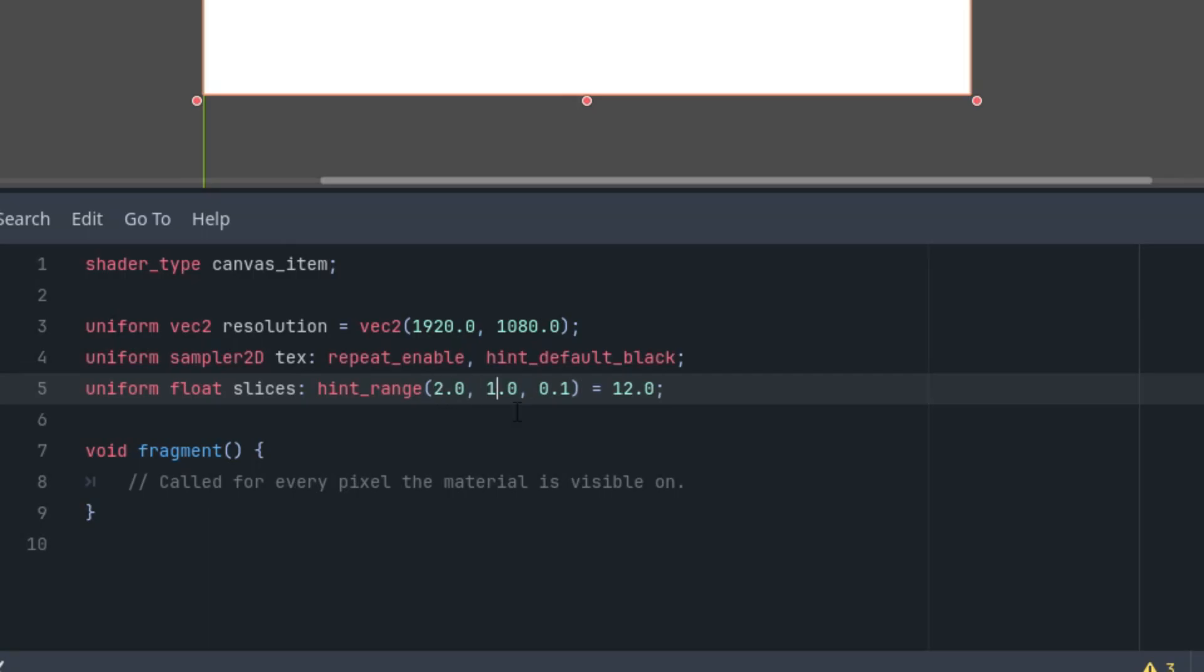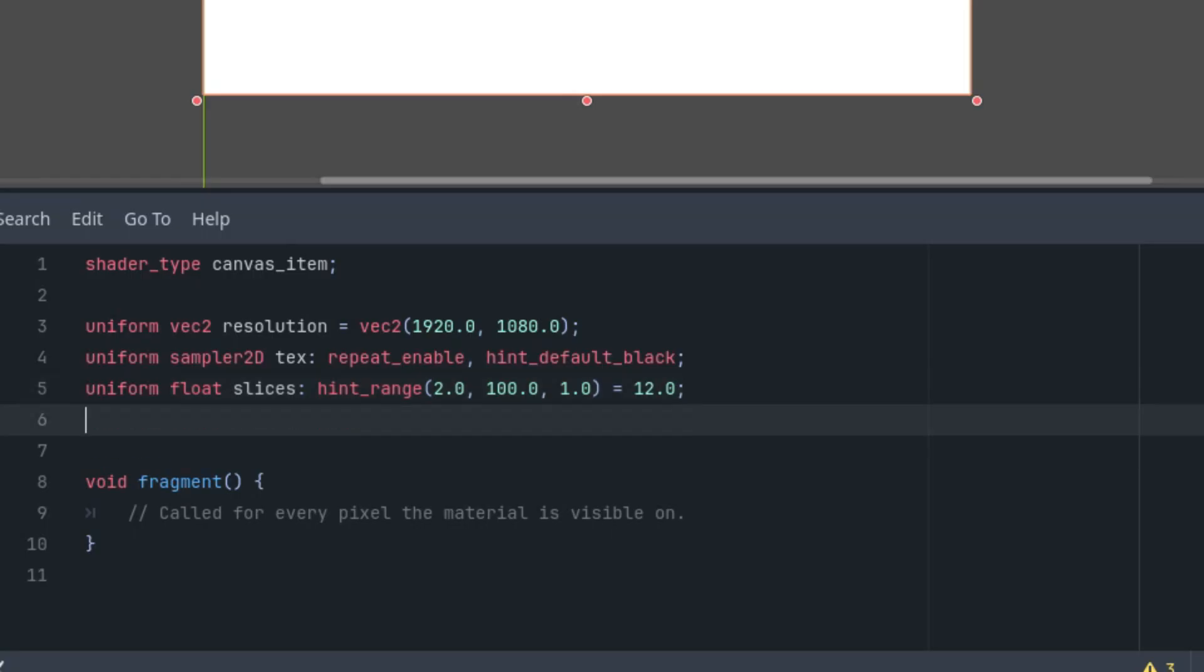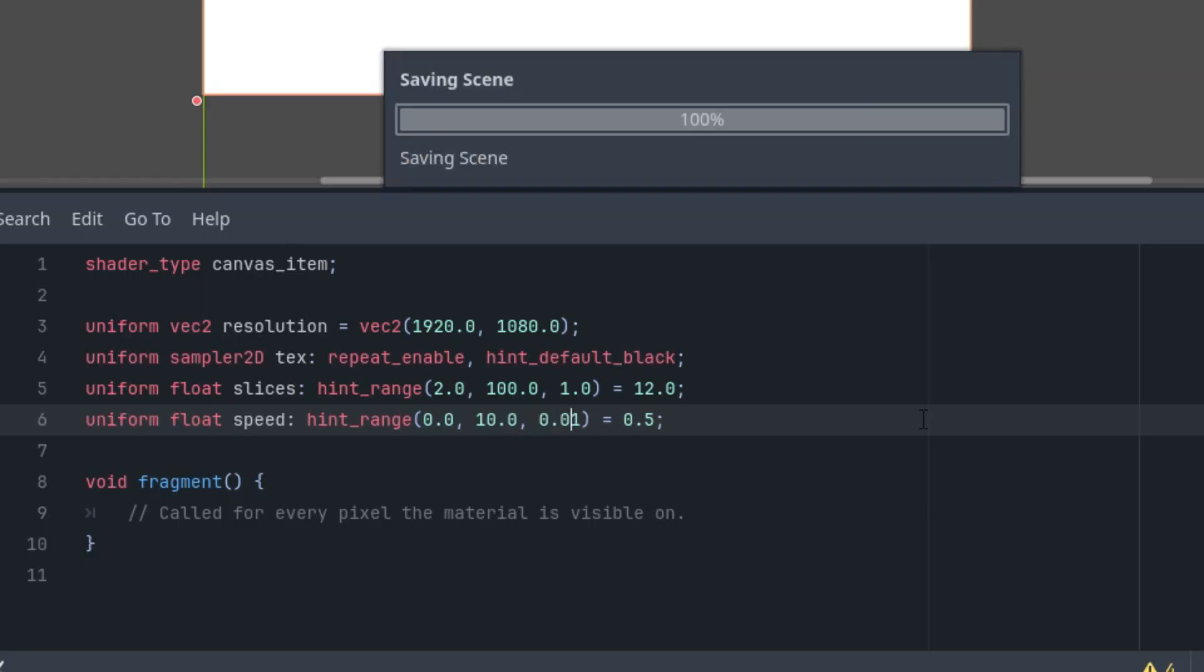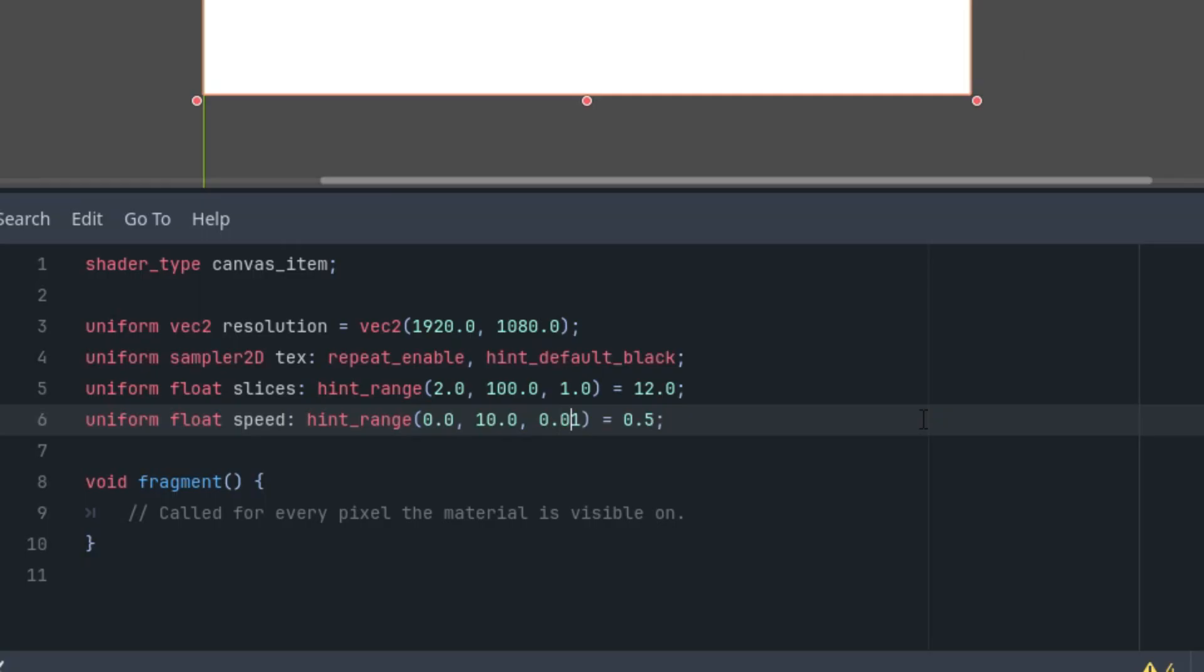And the final parameter, the rotation speed. Uniform float speed with another hint_range, and let's start at 0.5 so it doesn't rotate too quickly. From 0 to 10, and the step 0.01. That's all for the parameters. Now we can start coding.